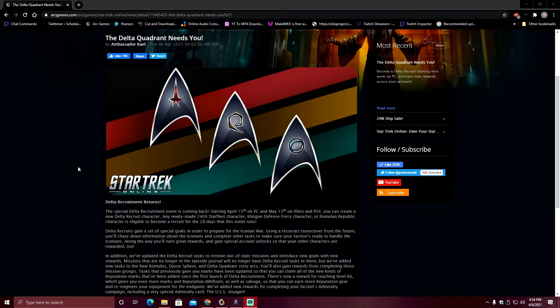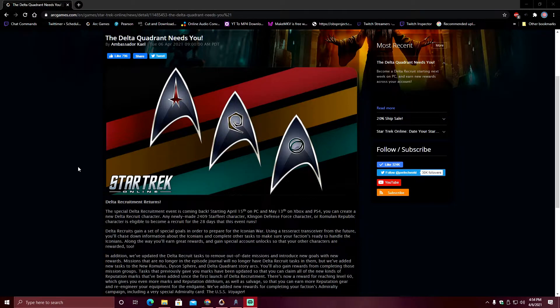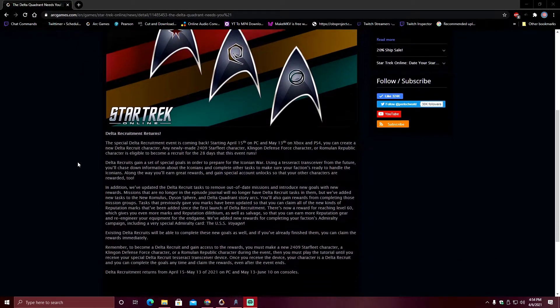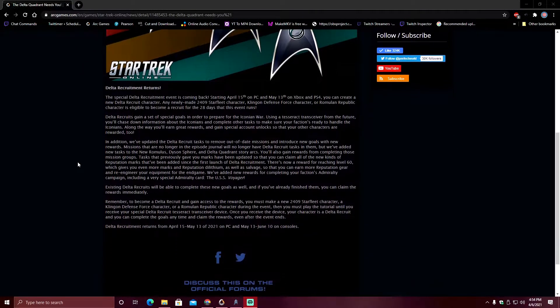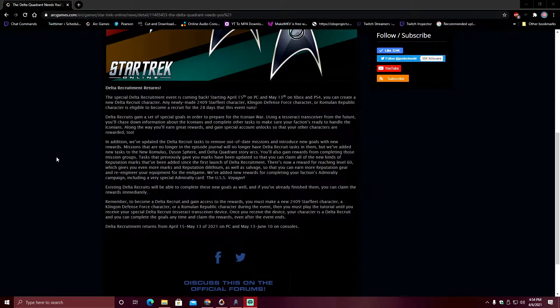Here we have the big STO news of the week, or what I presume will be the big STO news of the week. Delta Recruitment returns. So I'm just going to go ahead and read the article here and then put some of my thoughts in it. This video won't be very long, just getting some basic details out there for the people.